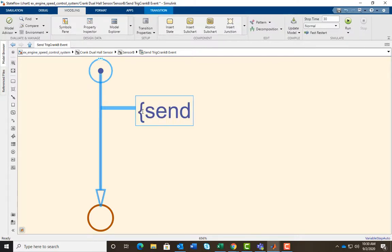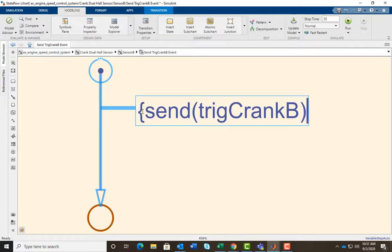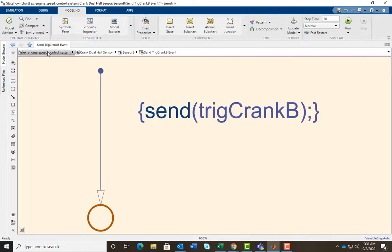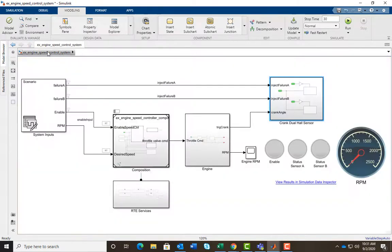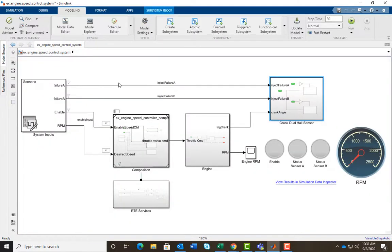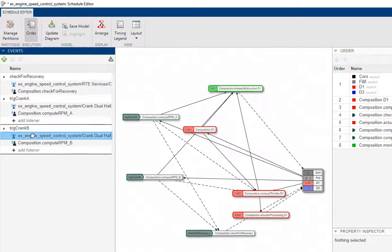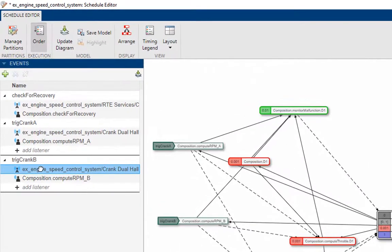We use the Trick Crank B event to represent when Sensor B detects a tooth. We add a Send Trick Crank B event to the state flowchart in the Sensor B block. The Send keyword is the bridge between the logic in your Simulink model and the schedule editor. With that done, we update the diagram and return to the schedule editor.